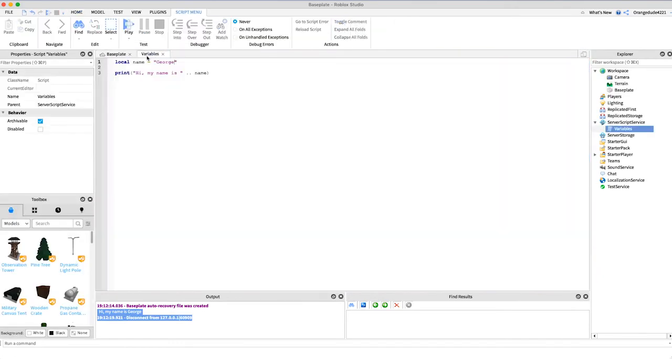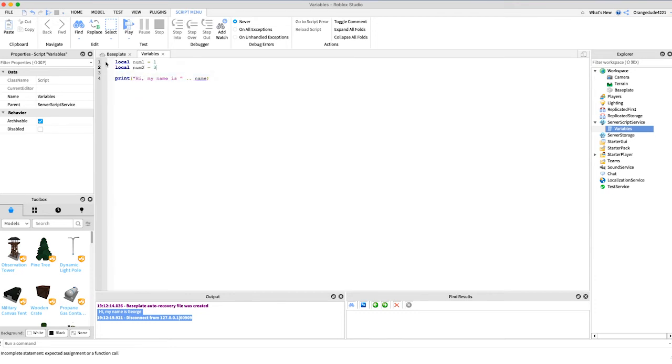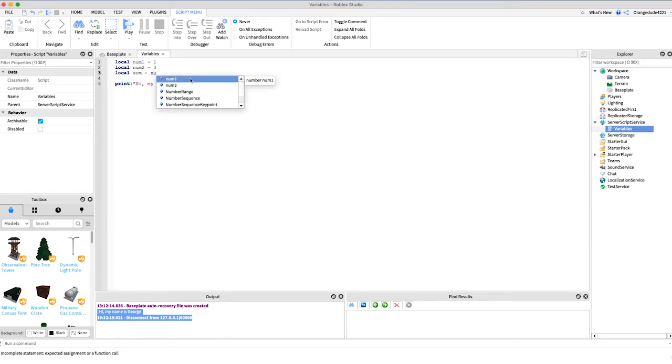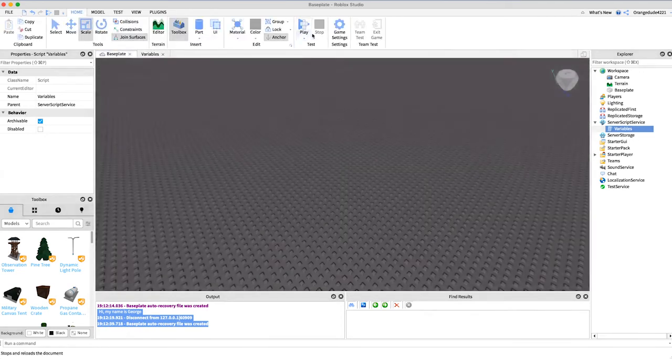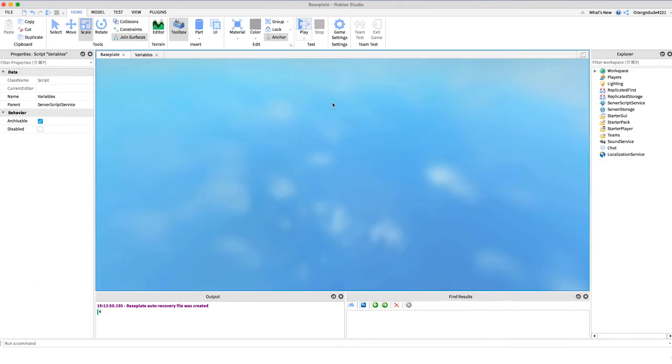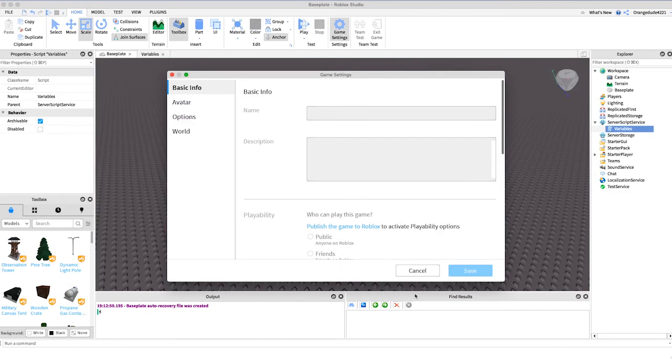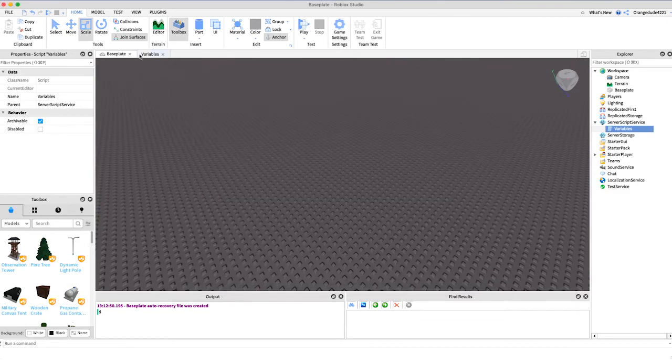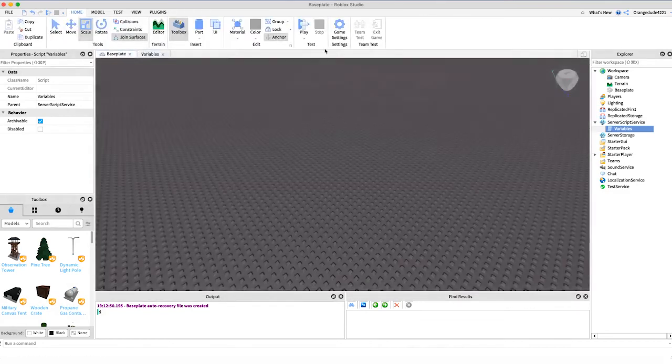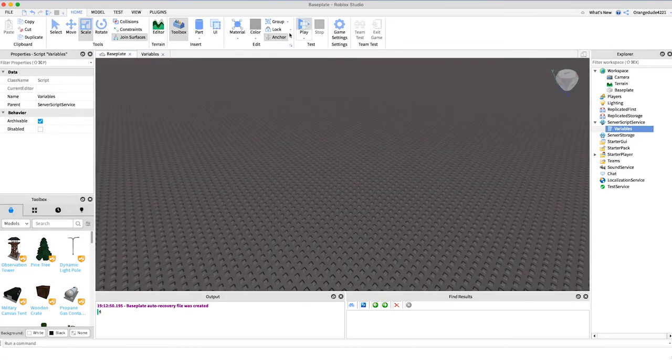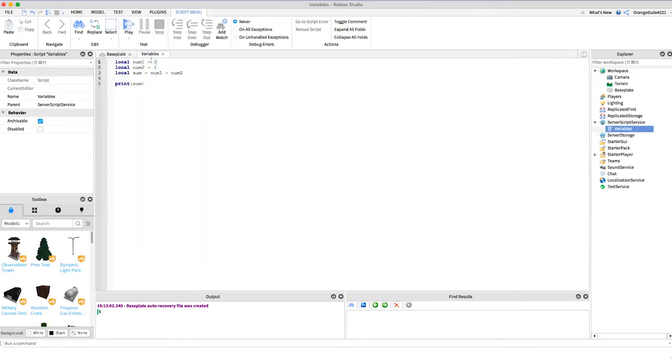We can also store arithmetic in variables. We could say local num1 equals 1, and maybe local num2 equals 3. We could say local sum equals num1 plus num2, and then all we have to do is say print sum. Then it'll print the sum of the first variable plus the second variable. If we just go into the game, 4. We can change those numbers super easily just by saying maybe we can do 3 plus 3. And of course you all know that's 6, but it's much easier for the computer when we just have it under variable because then we can read it a lot easier.